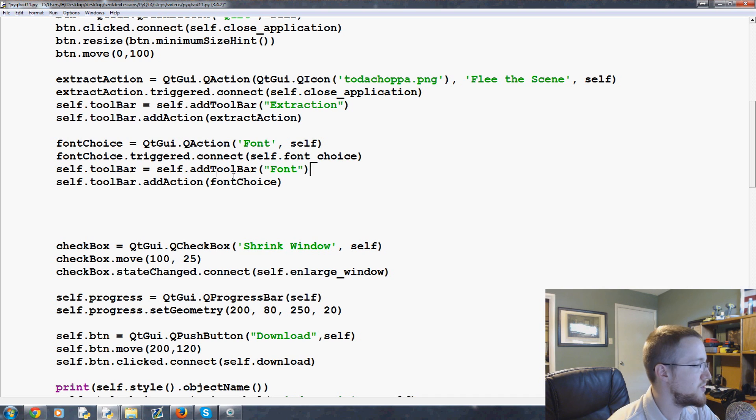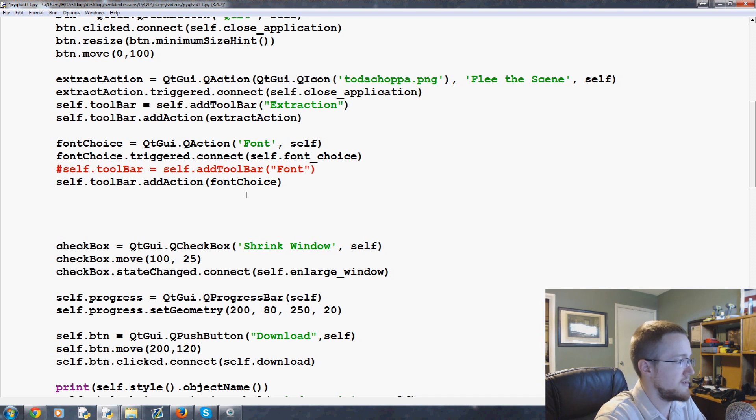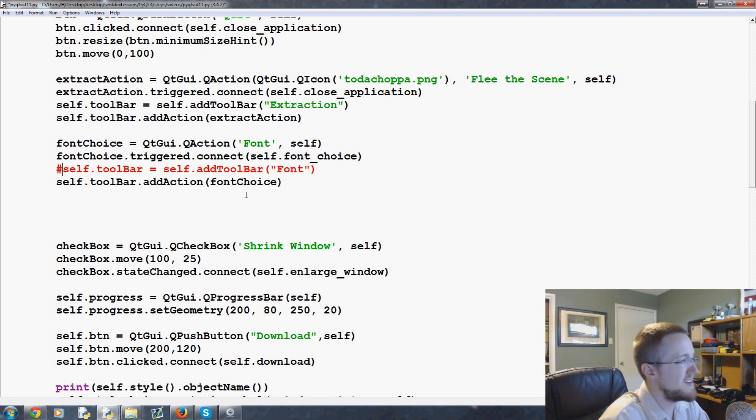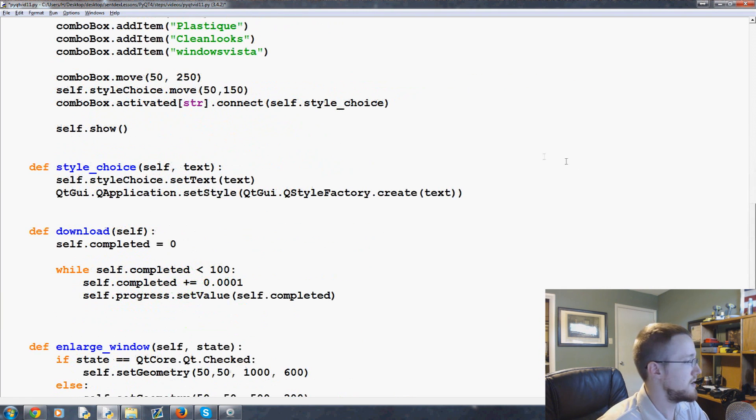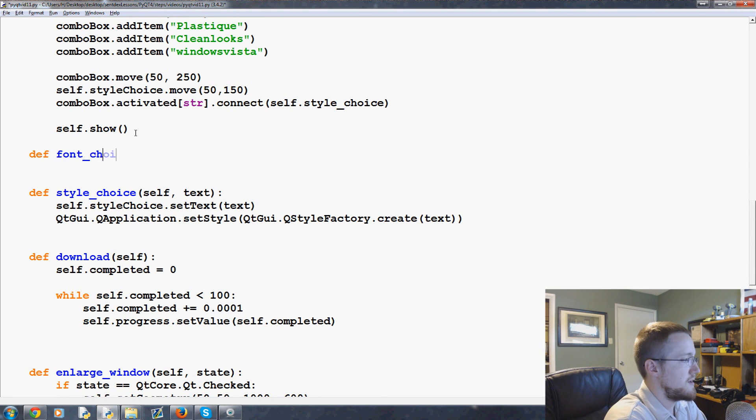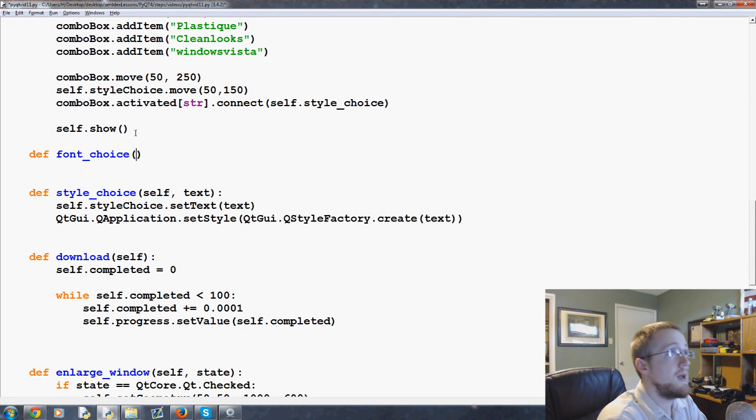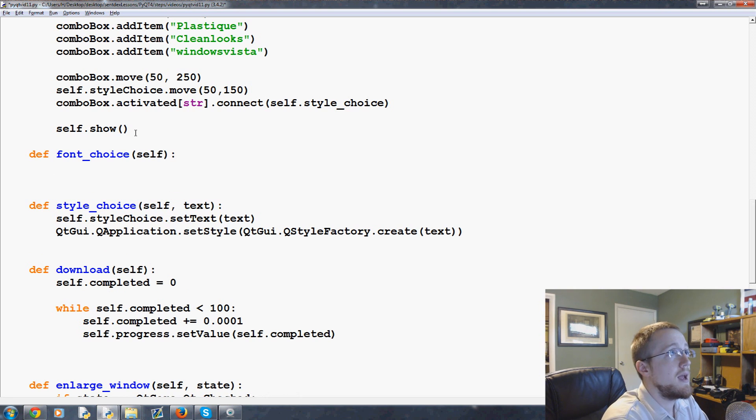Self.toolbar - it's going to get angry at us because we haven't defined this method yet, so let's define that method first. We're going to come down here, define font_choice. Font_choice, we just need to pass self.